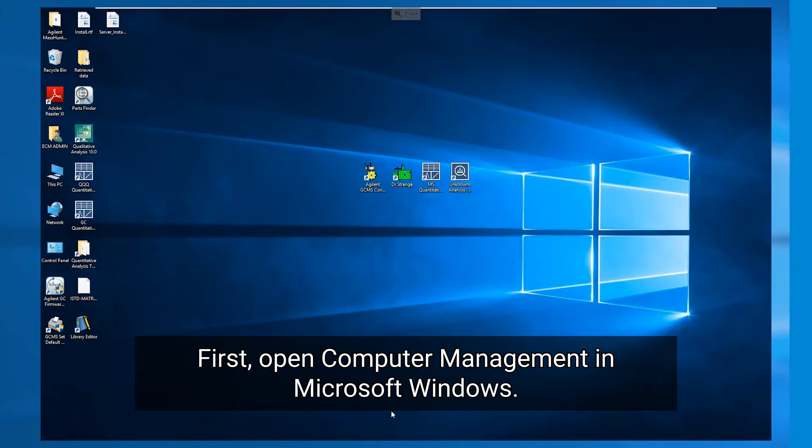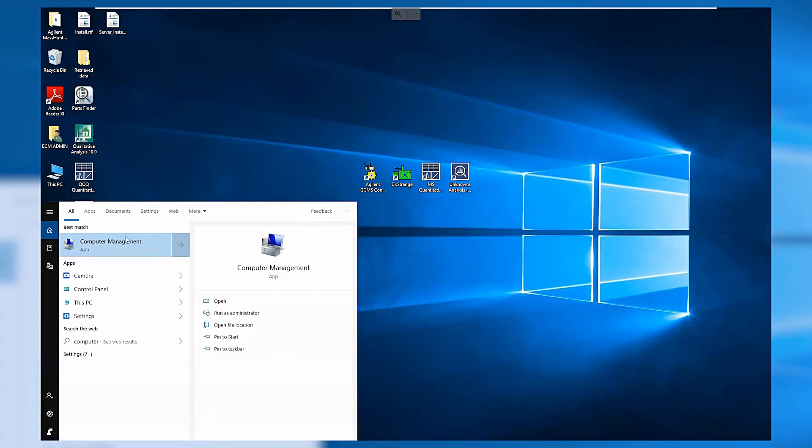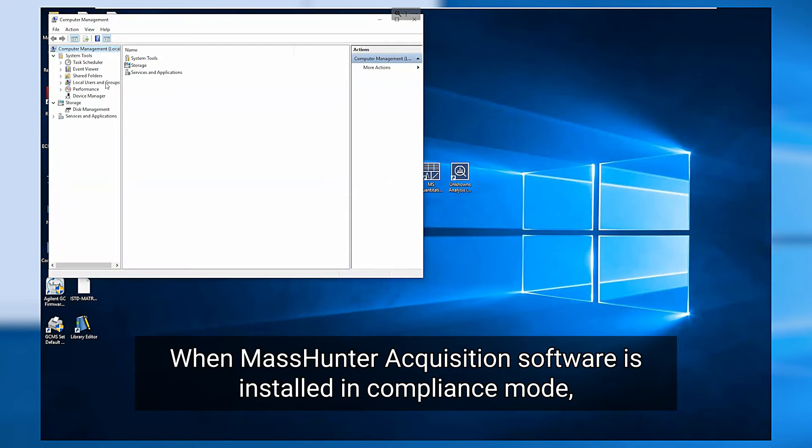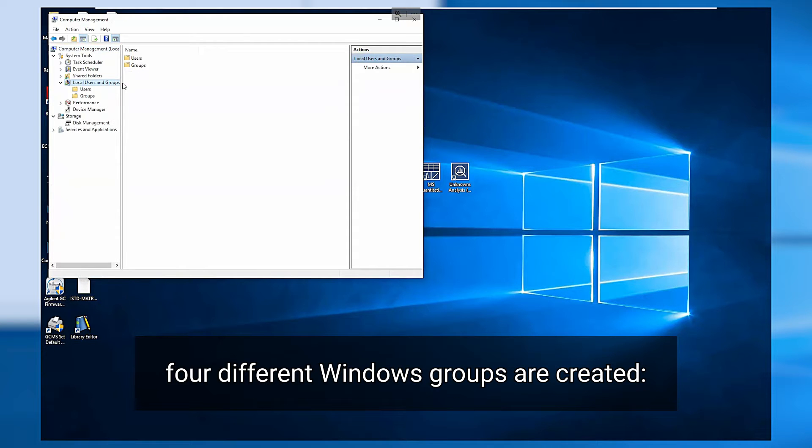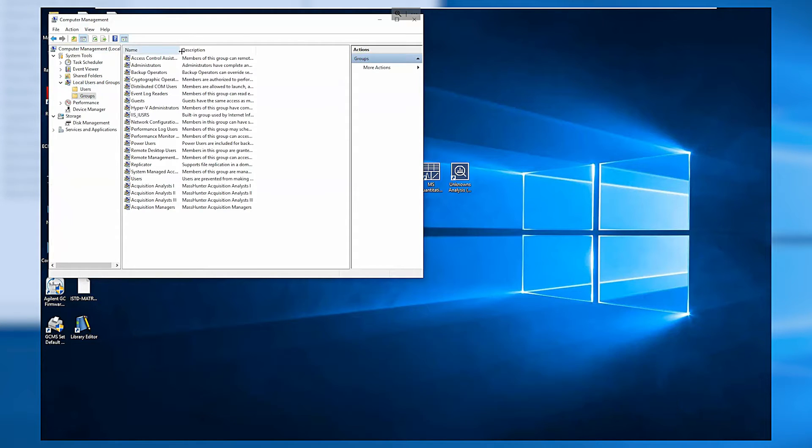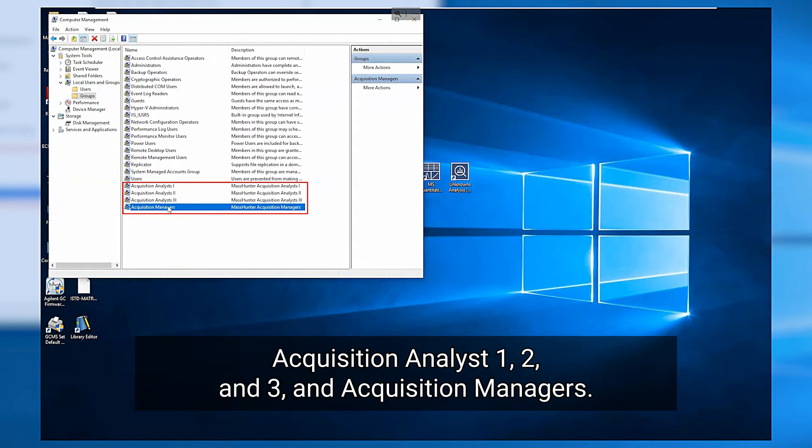First open computer management in Microsoft Windows. When MassHunter acquisition software is installed in compliance mode, four different Windows groups are created: Acquisition Analyst 1, 2 and 3, and Acquisition Managers.